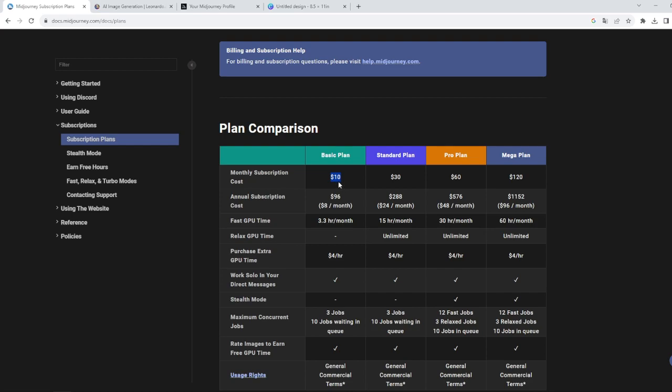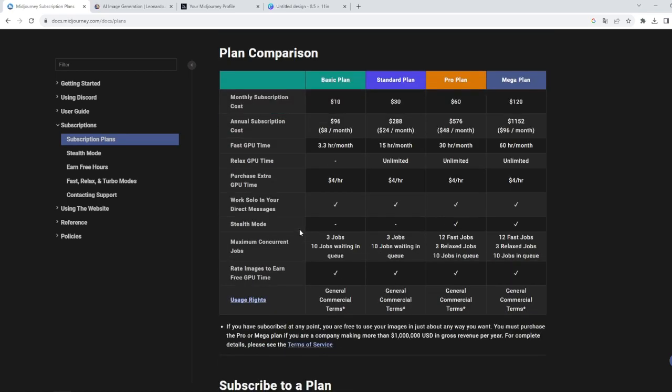If you're gonna run out of fast hours, you don't have any relaxed GPU time, so you cannot generate any graphics anymore after using all of this fast GPU time.